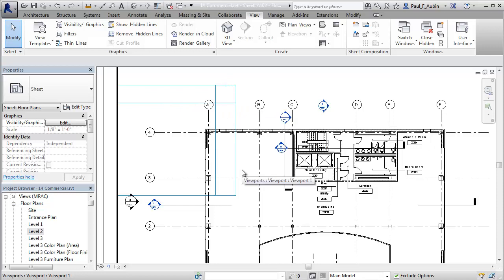Now the way the guide grid works is you can move your viewports on the sheet and snap directly to any datum element that's in the viewport and then snap those datum elements directly to the grid intersection. So in this case I have grid lines but you could do it with levels or you could do it with reference planes.